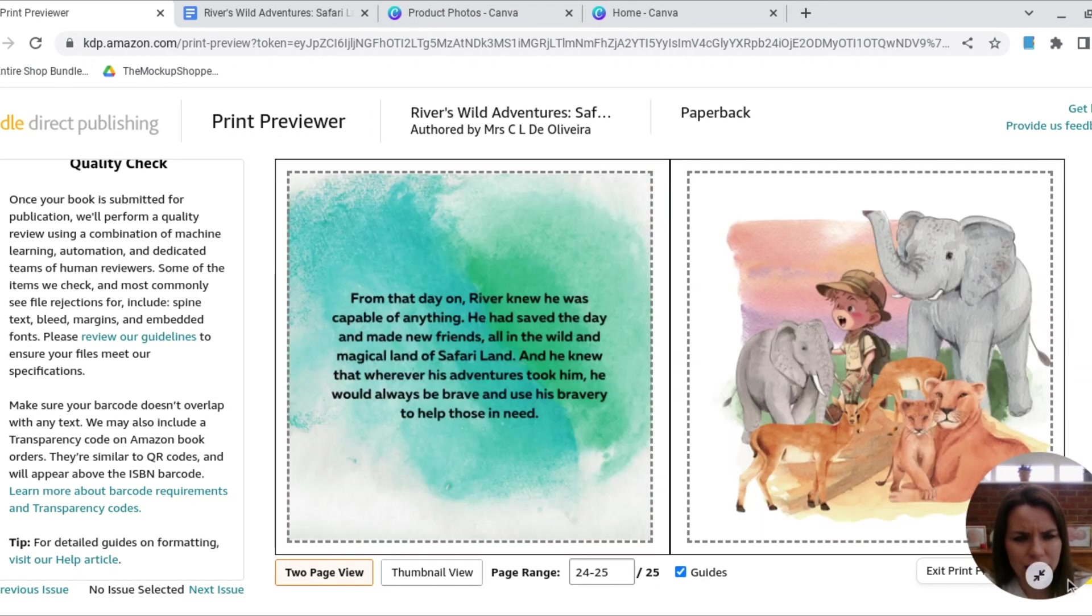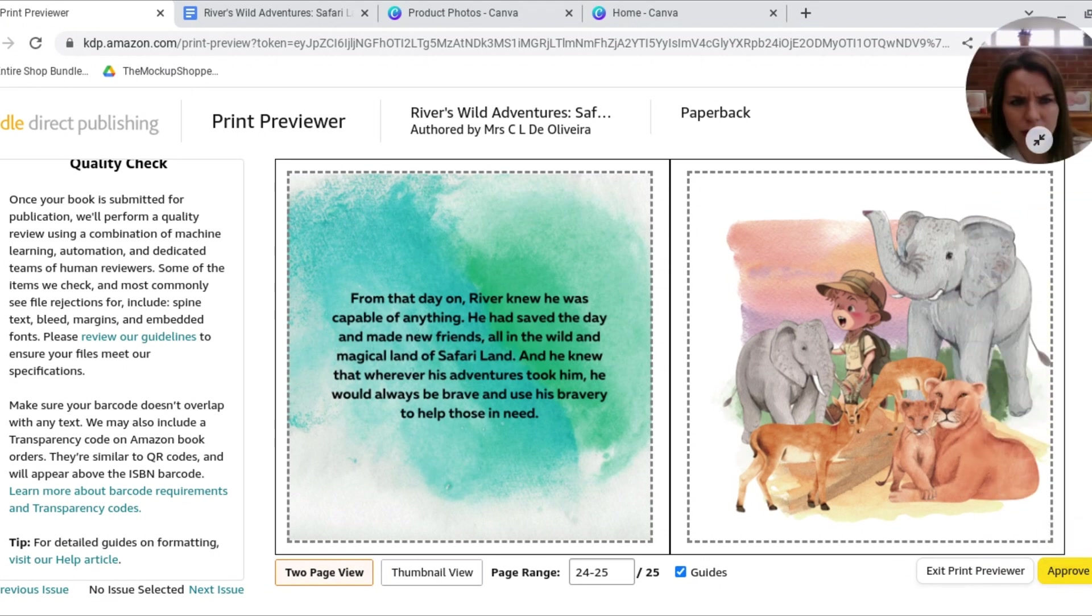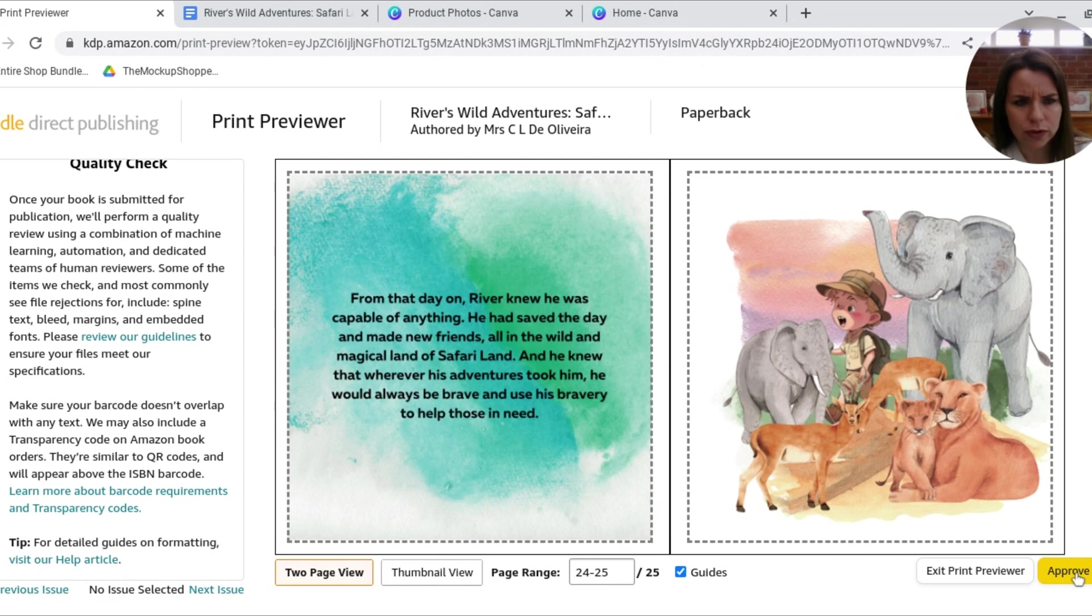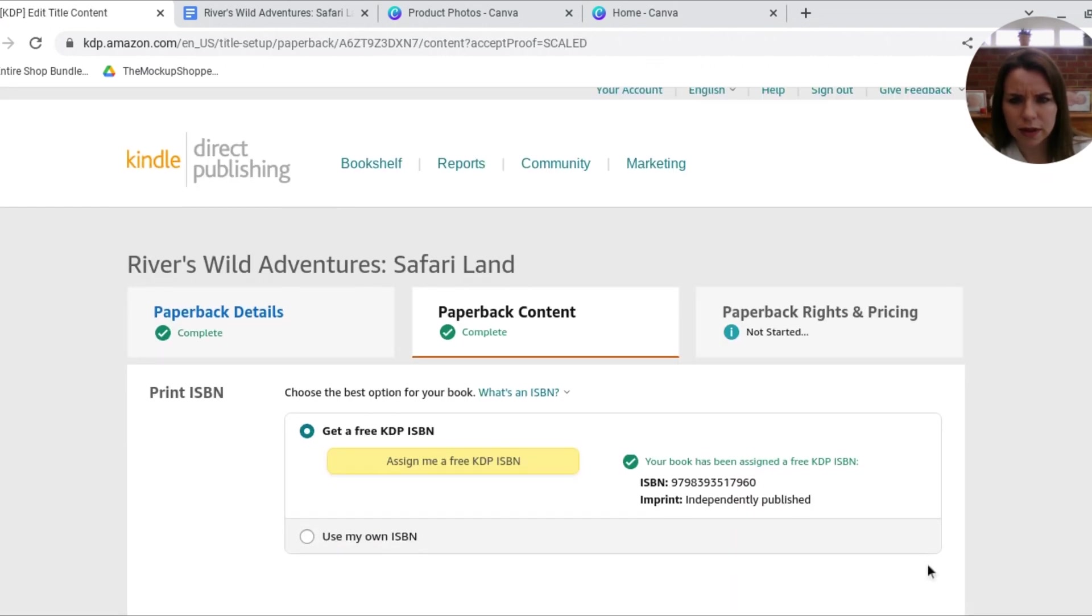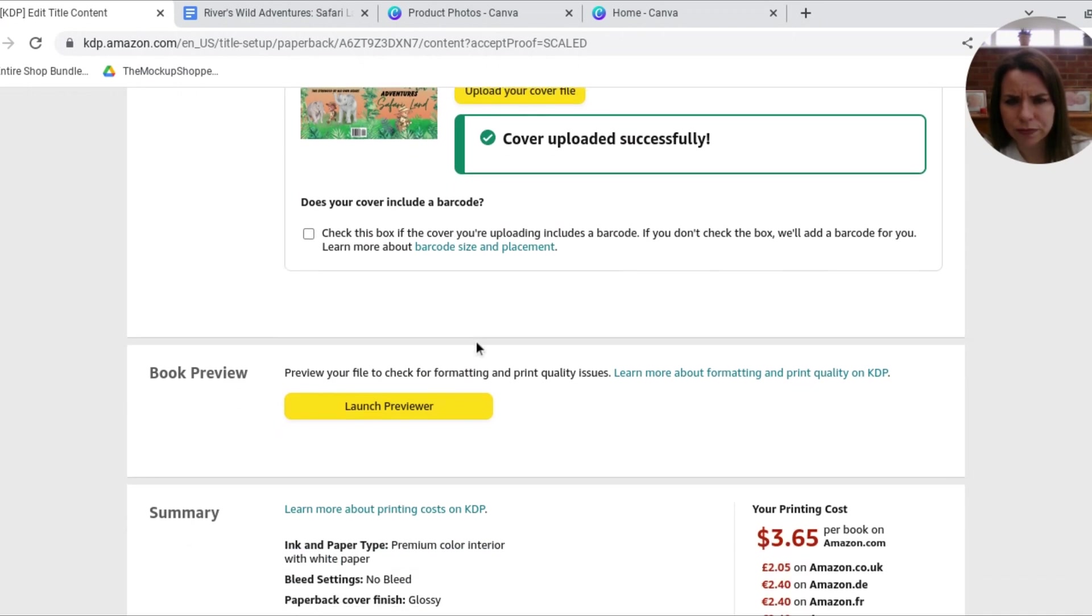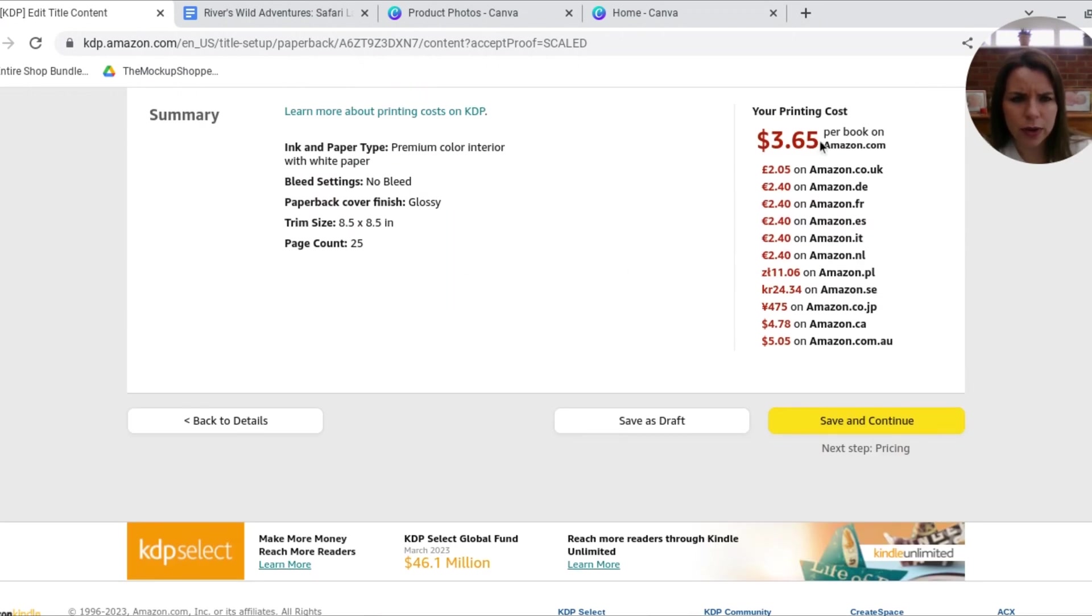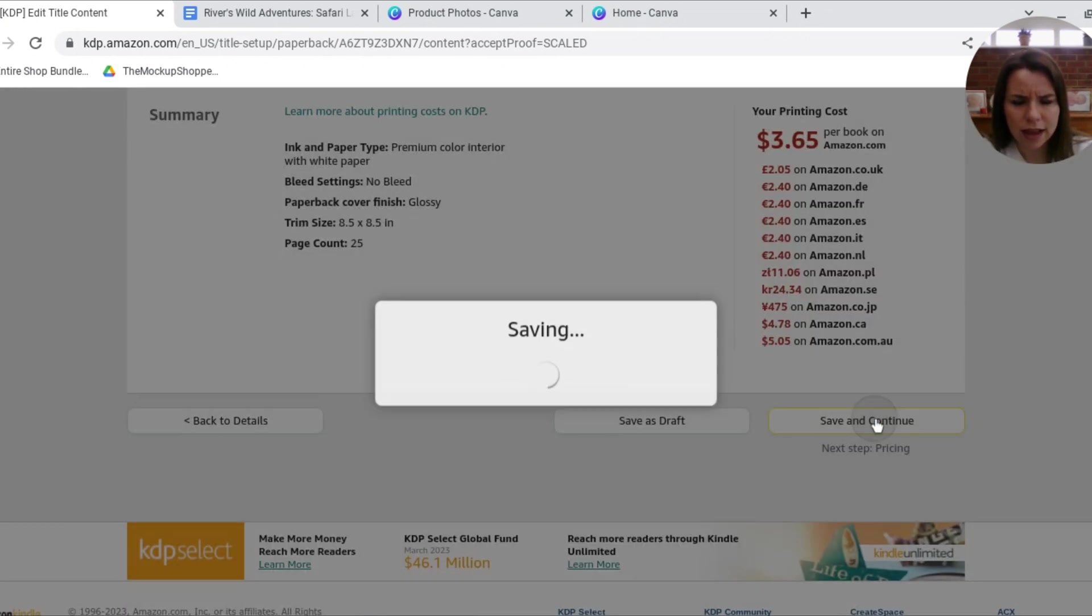But we're kind of using this sort of common theme running through. So yeah, I'm really happy with this. I'm just going to move myself up. And here, I'm just going to hit approve. There we go. So that's that. So that's all done there. We've done our Previewer. This is our cost for Amazon. Now I'm going to hit save and continue.